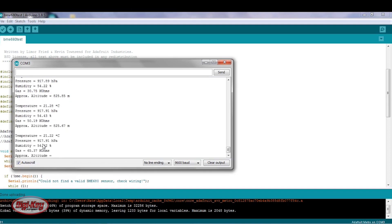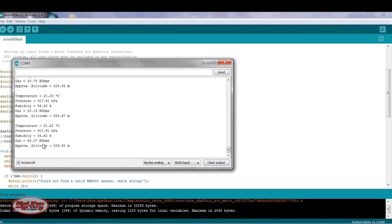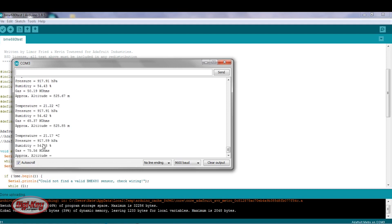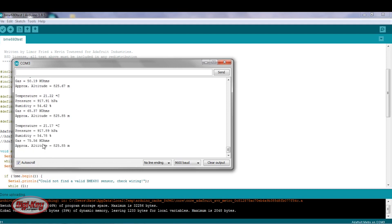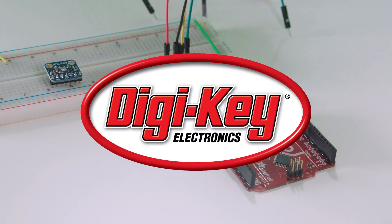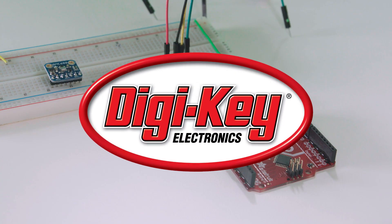So as you can see, the sensors react fairly quickly with the environment in which they're placed. I hope you enjoyed this video from Digikey. Thanks for watching.